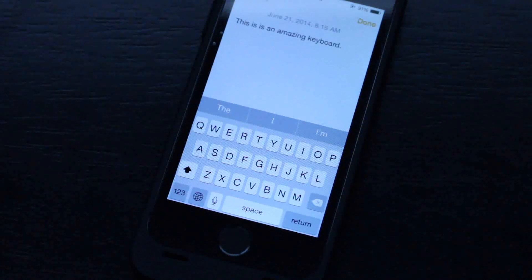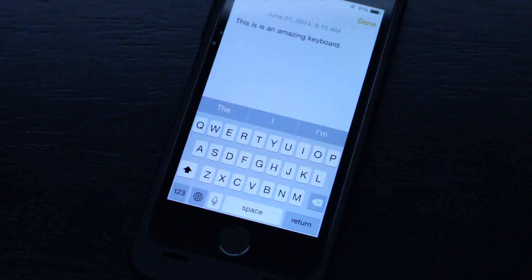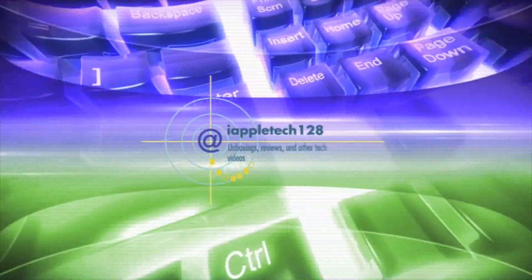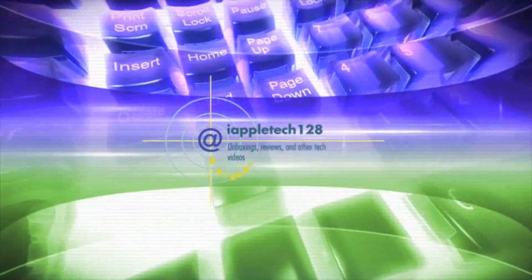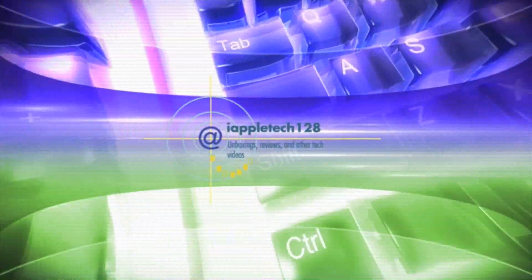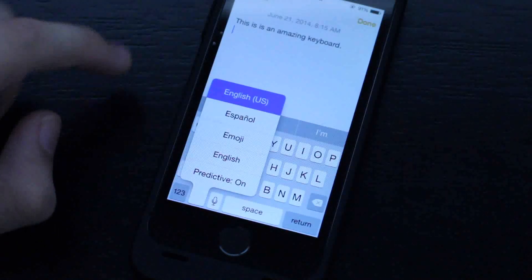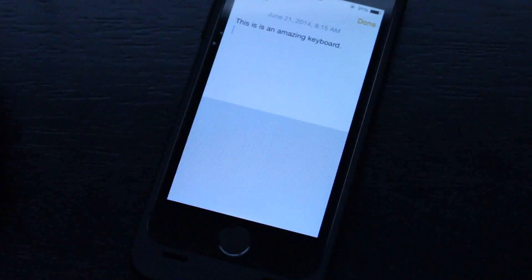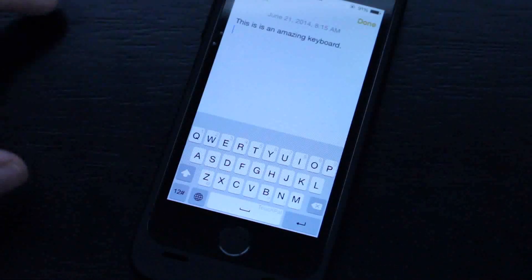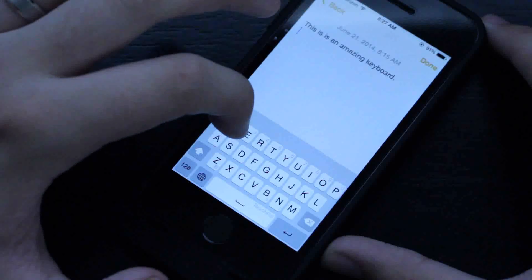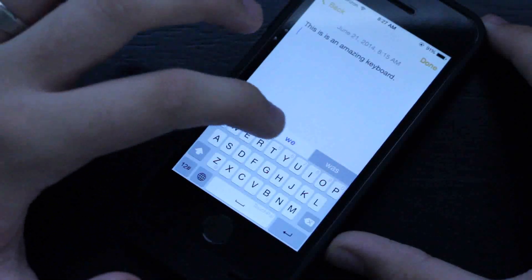Hey everybody, this is Mark and today we're going to be reviewing Touch Pal Swipe Keyboard for iOS 8. With iOS 8, Apple allows you to install third-party keyboards, and Touch Pal is one of the first companies to bring their third-party keyboard to iOS 8. This is a swipe keyboard.